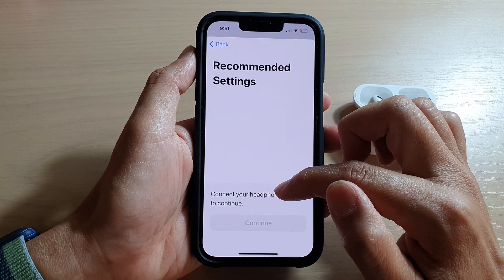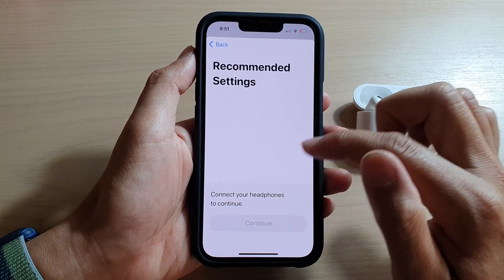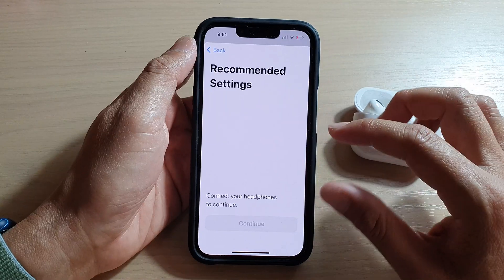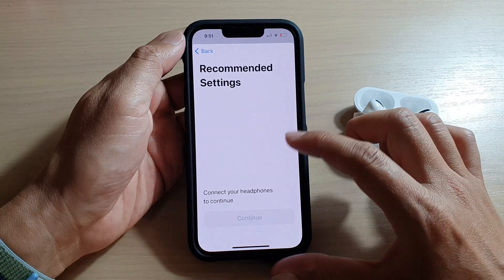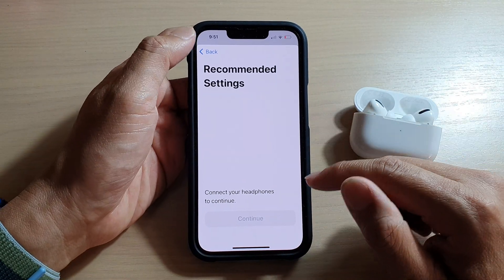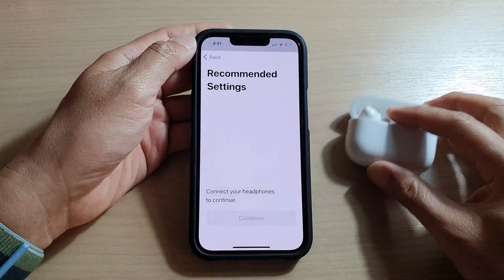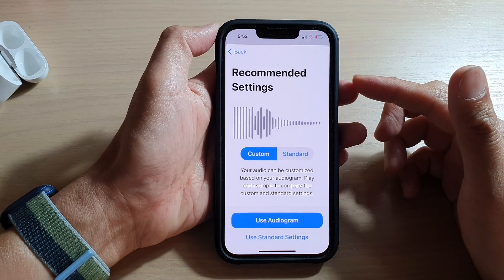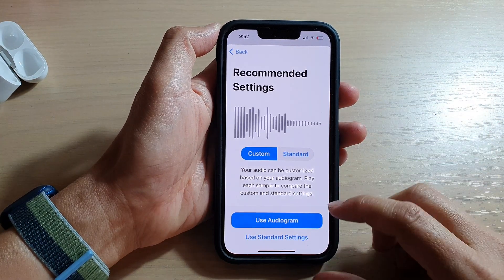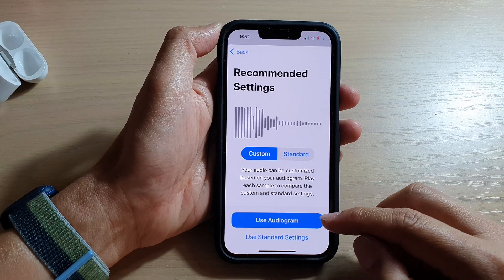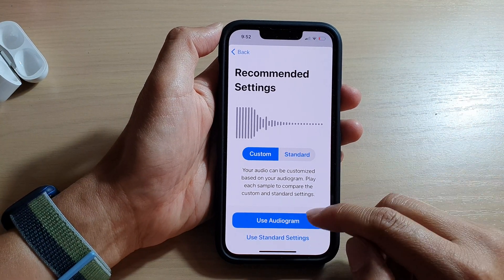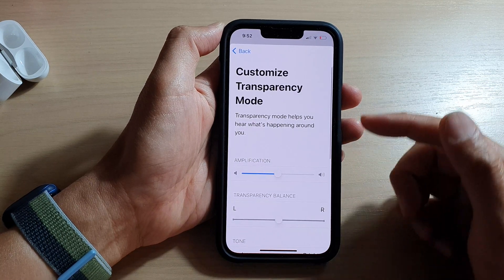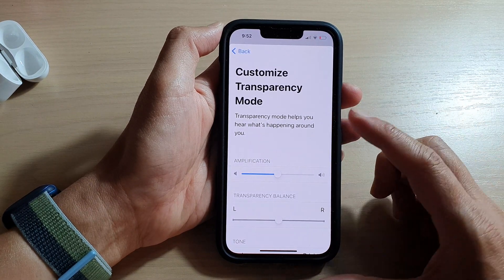Now it says connect your headphones to continue — this is to proceed with setting up your Apple headphones. Once the headphone is connected, you can then choose Audiogram.